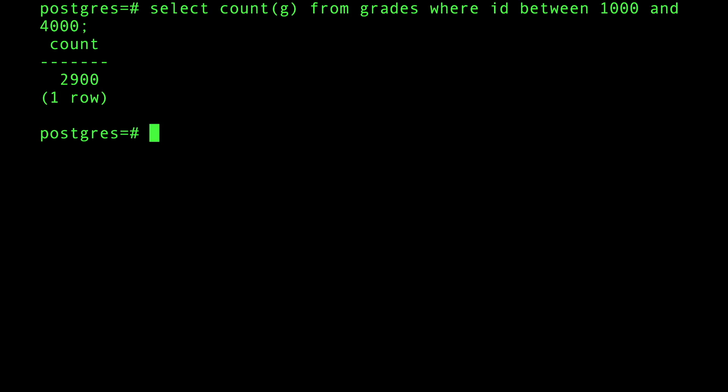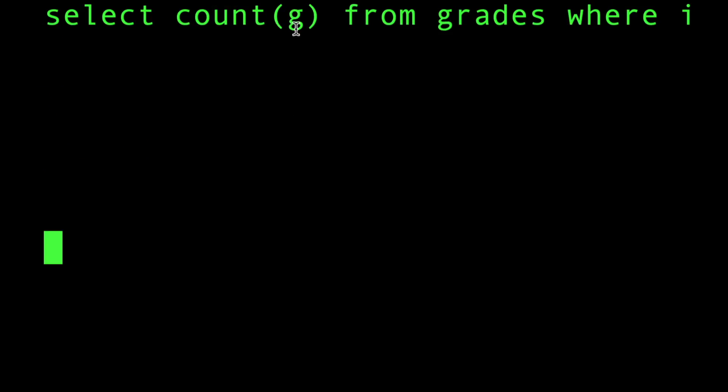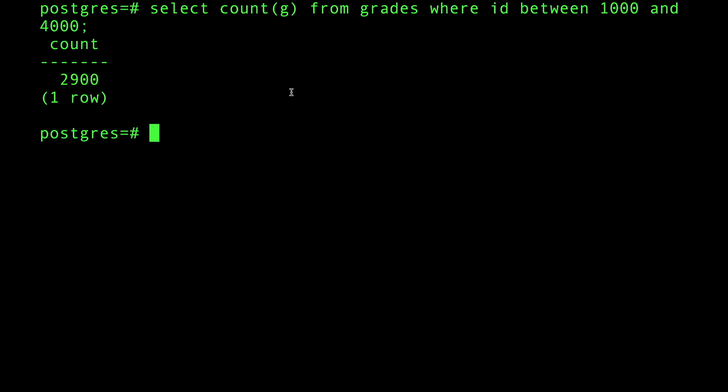If you execute that, it's very fast. Don't pay attention to the speed because I have caching going on, but pay attention to the number that comes back: 2,900. This number is a little bit low compared to the range 2000 to 4000.